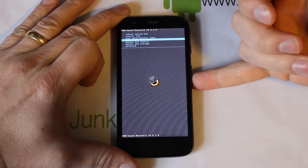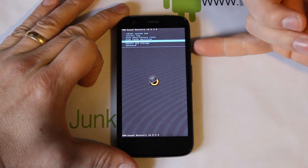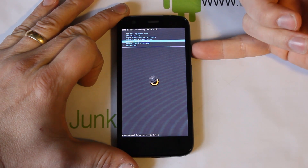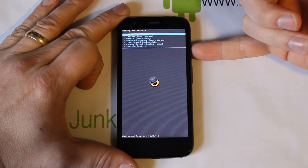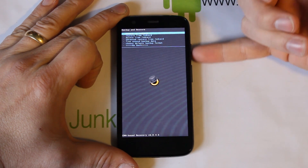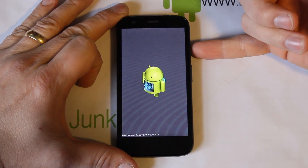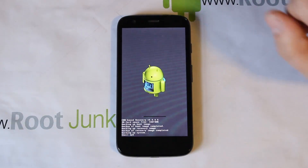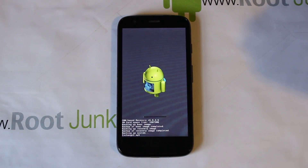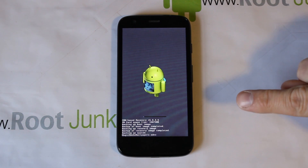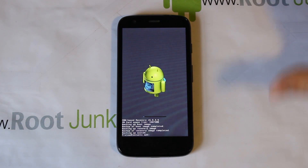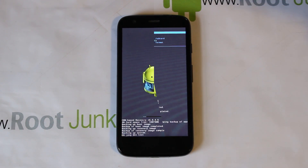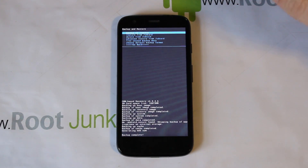Before you ever flash anything, always do a backup first. Go to Backup and Restore — scrolling is volume up and down, power is your select button. Go to Backup to SD Card and select it, and it's going to run an Android backup on this device. We'll let this Android backup run, and as soon as it's done we'll come back and show you the rest of the steps to flash Paranoid Android.